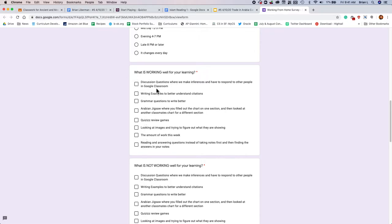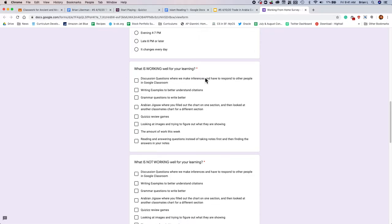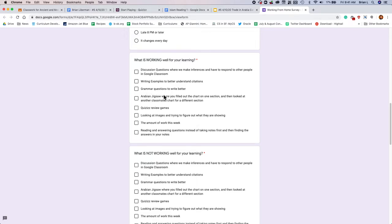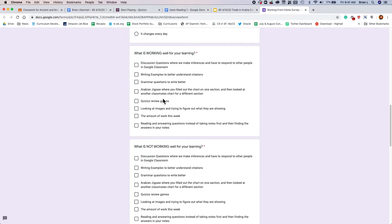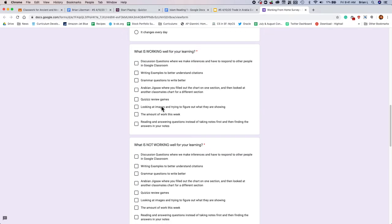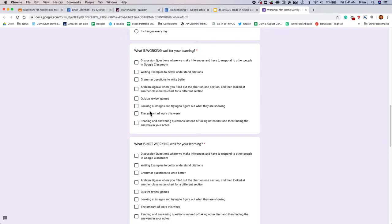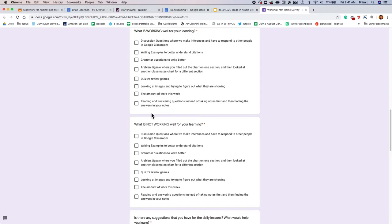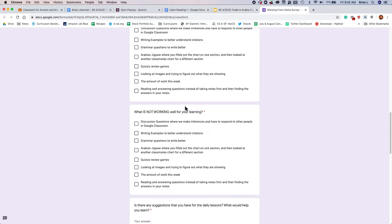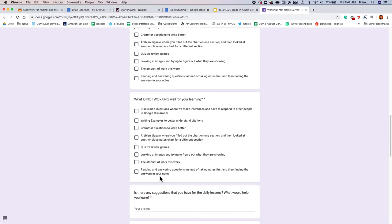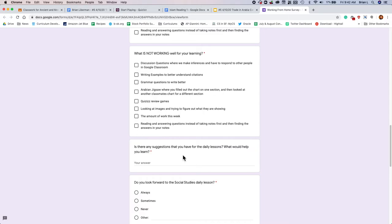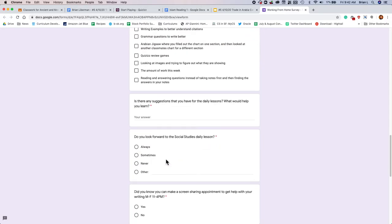So maybe it was the discussion questions with inferences, right, when you had to do inferences. Maybe it was the writing examples. Maybe it was the grammar questions. The Arabian jigsaw. The quizzes review games. When we looked at those images of trade, right? Did that help you out? What about the amount of work this week? Did that help your learning? Or the reading and answering questions instead of just taking notes? Do you like that? And then also, if you didn't like any of those things, please check any things that you didn't like. If you have any suggestions for the class, please let me know here. I'll make this optional.